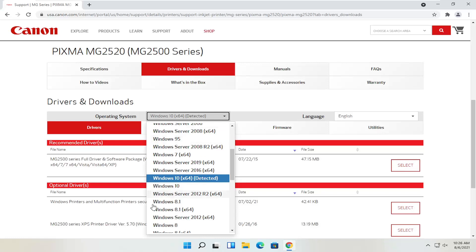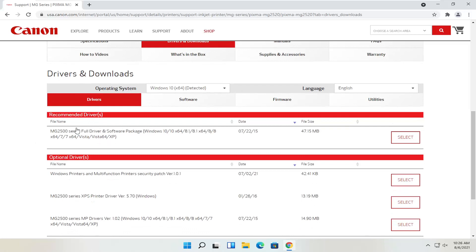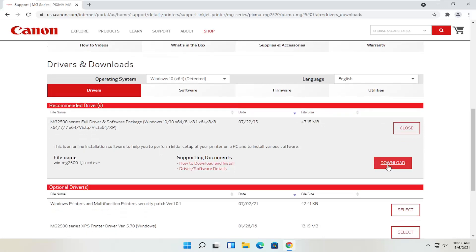We're going to go to the drivers and downloads tab. If you need to change your operating system, you can — otherwise it should automatically detect it. We're going to select the recommended files: the full driver and software package. Most Canon drivers do have full driver and software packages. Some do not — some say you already have them on your computer and you just connect with a USB connection, or you add a device like a Bluetooth printer and it detects automatically through Windows settings. We're going to select the full driver and software package and then select the red download button.